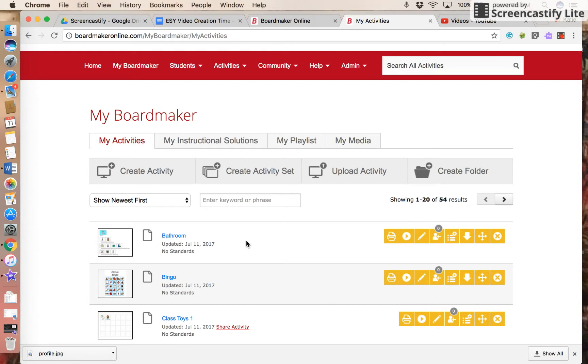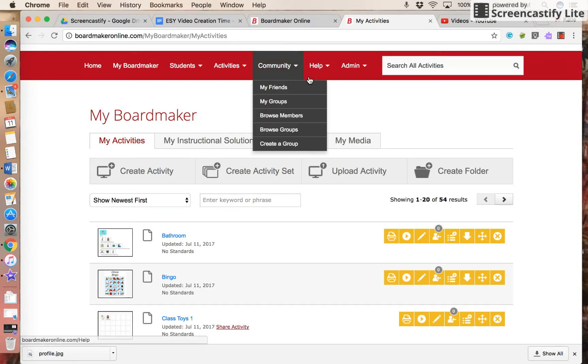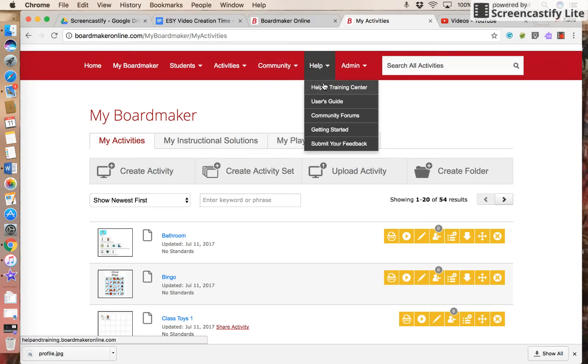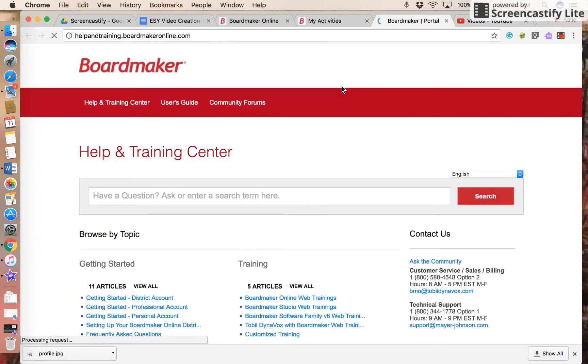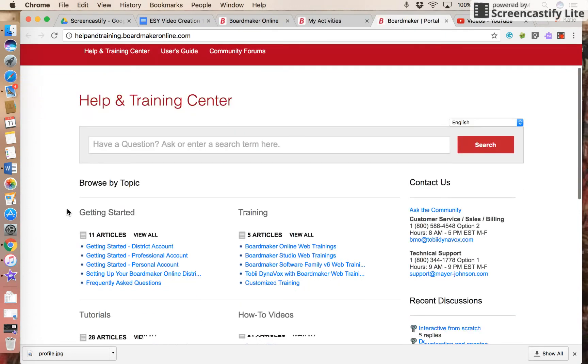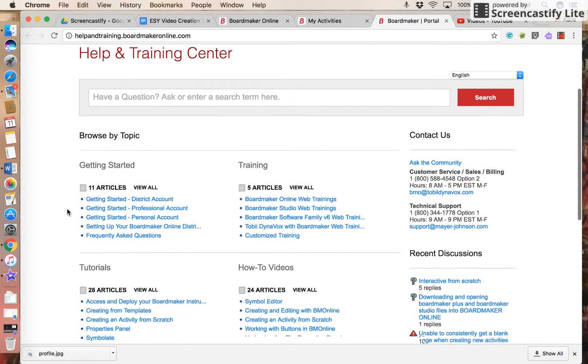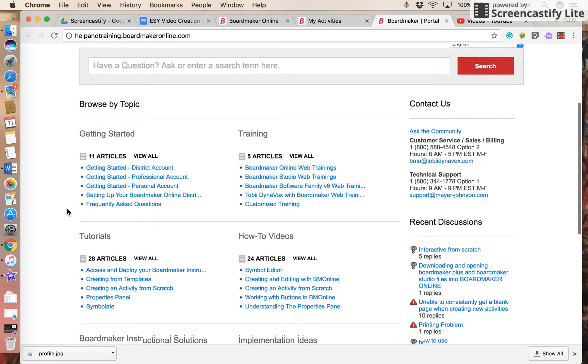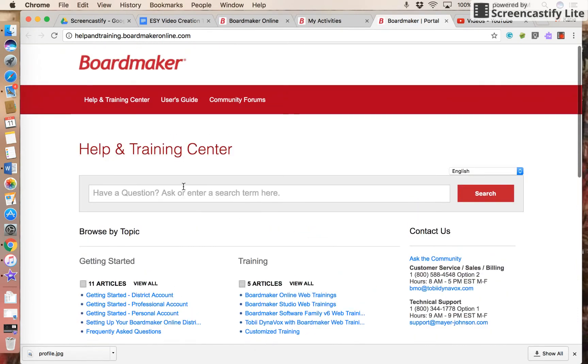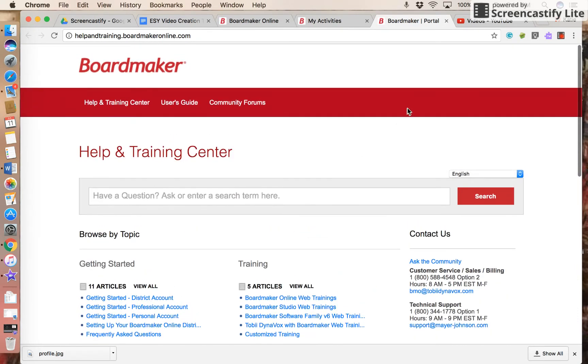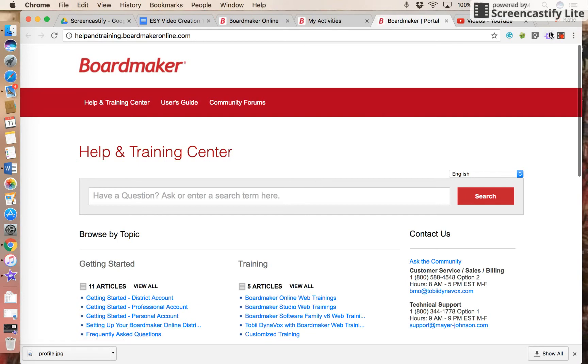I hope that you have enjoyed this easy way to share activities with friends. If you have any questions, you can always contact the AT department. But please explore the help and training center on the help menu. This is a great resource that is full of videos and articles that can walk you through any questions that you might have. Thank you.